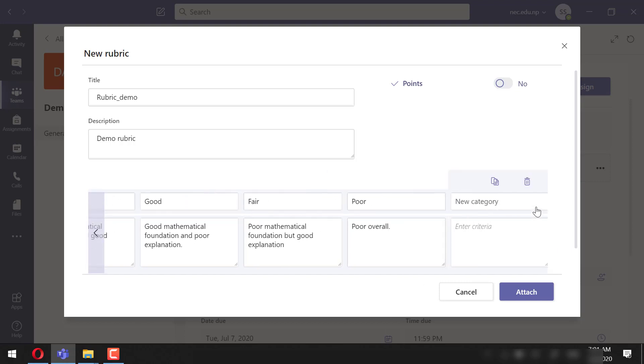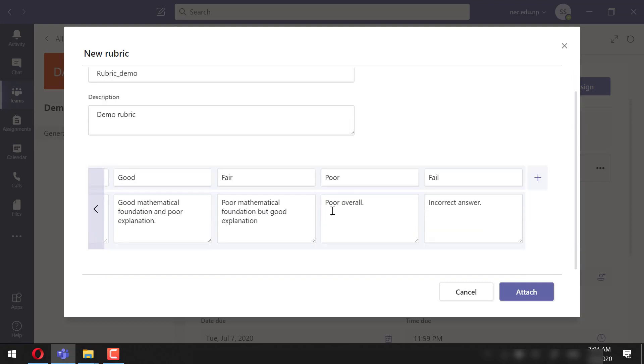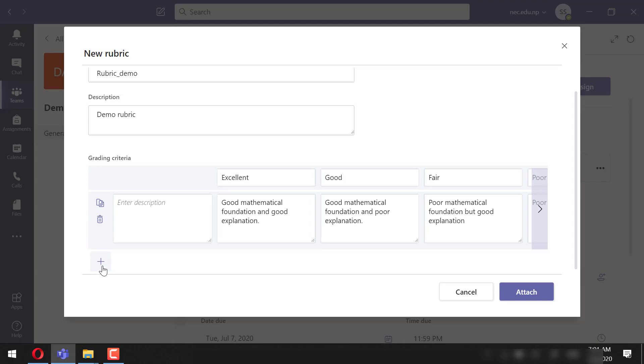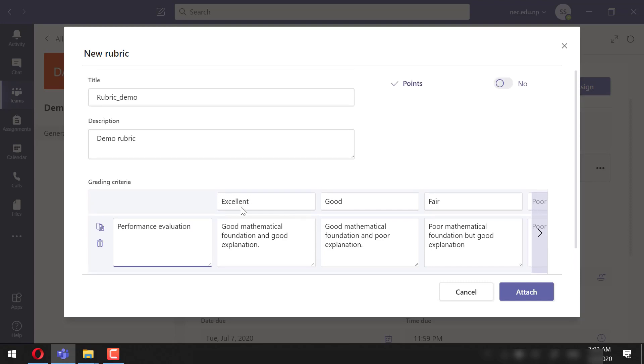We can even add a new category. Let's add one. This could be edited as per the policy of your organization. We can even add new ones or delete those. Let's describe it as Performance Evaluation. We can even add the